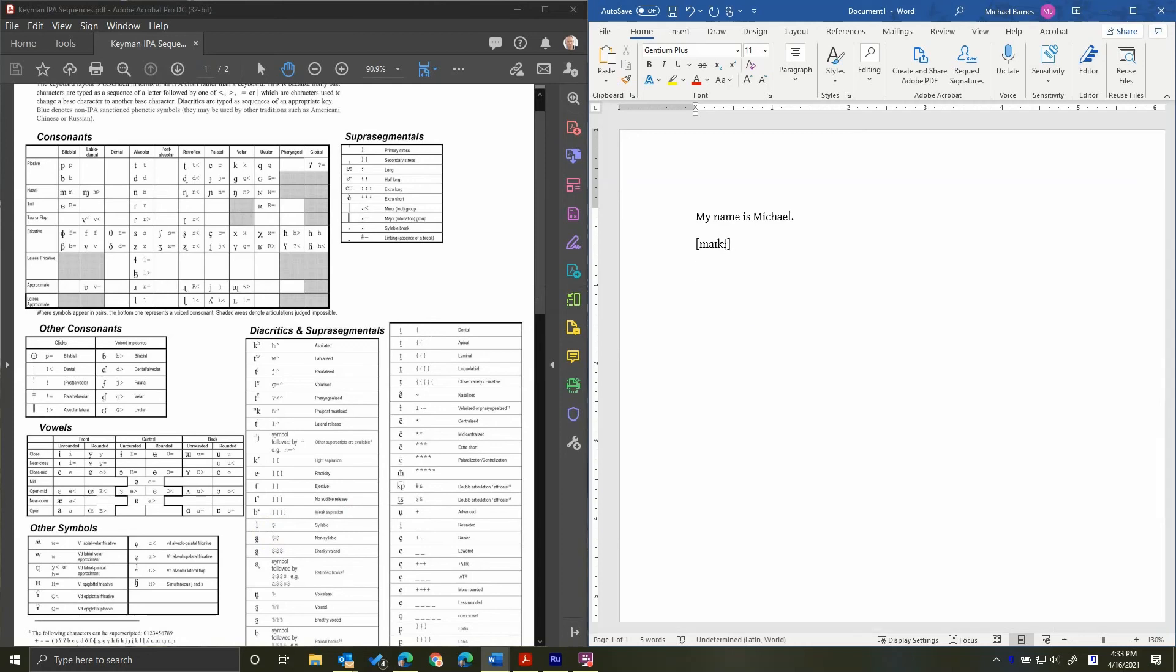If I want to type a schwa, I type E equals. If I want to type the script A, I type A equals. If I want to type the turned script A, I type O equals. If I want to type a thorn, I do a D equals. If I want to type in theta, I type T equals.